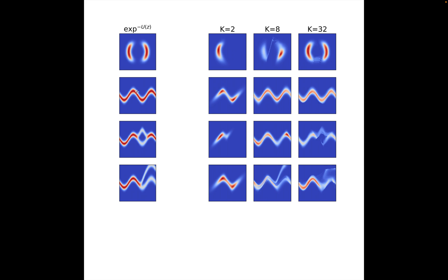You need to rely on approximations such as rejection sampling, importance sampling, Monte Carlo sampling, or in this case, neural networks.